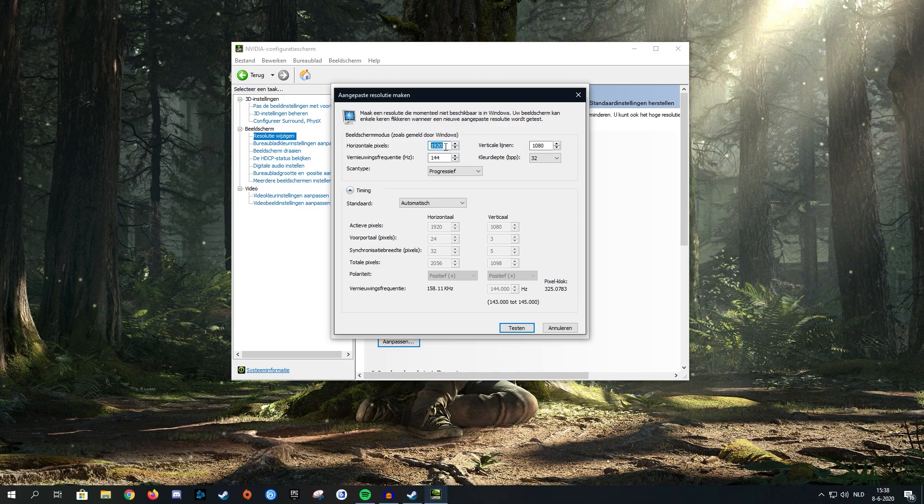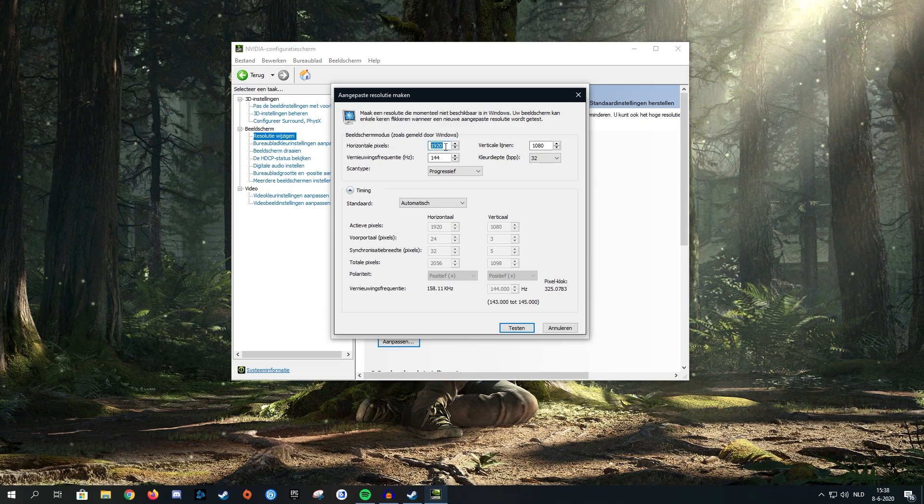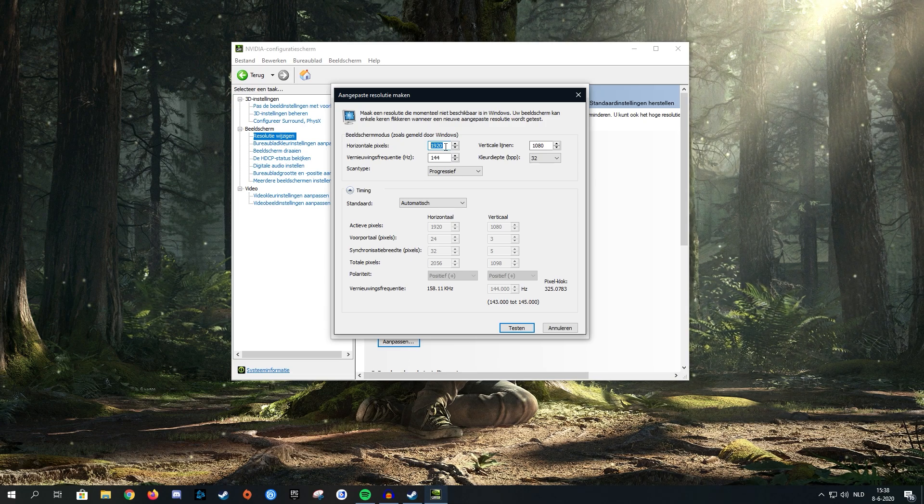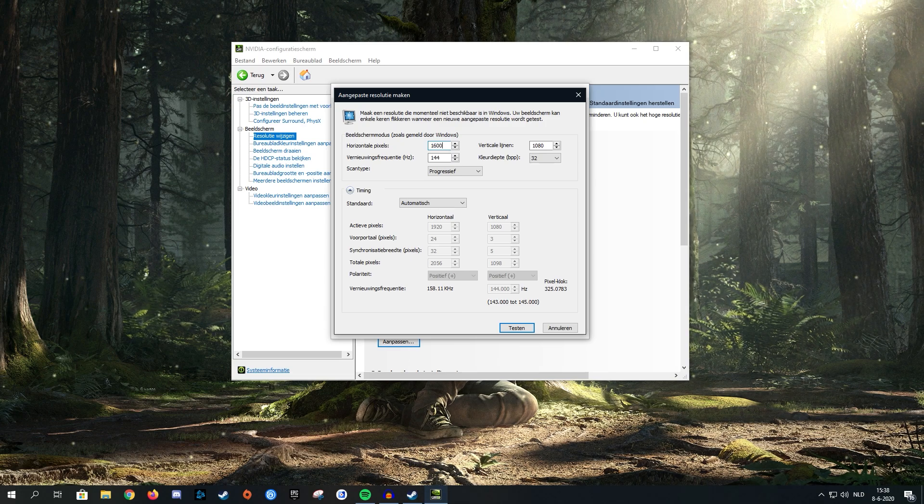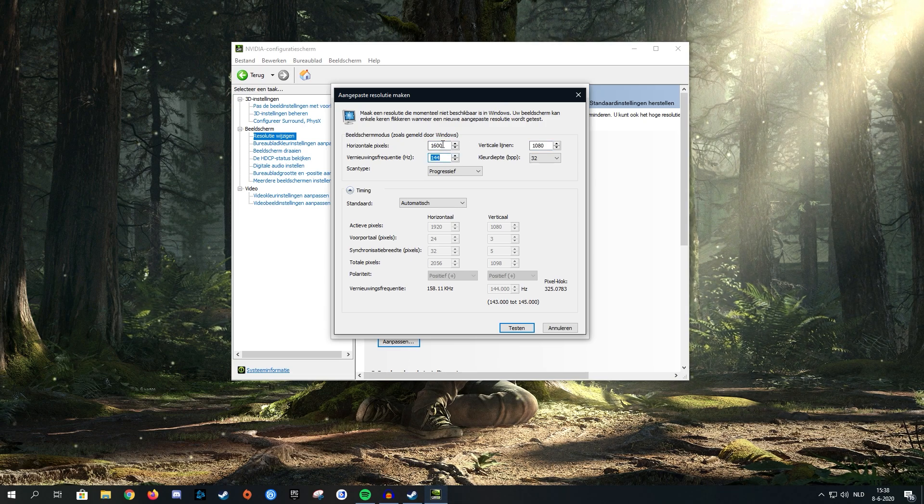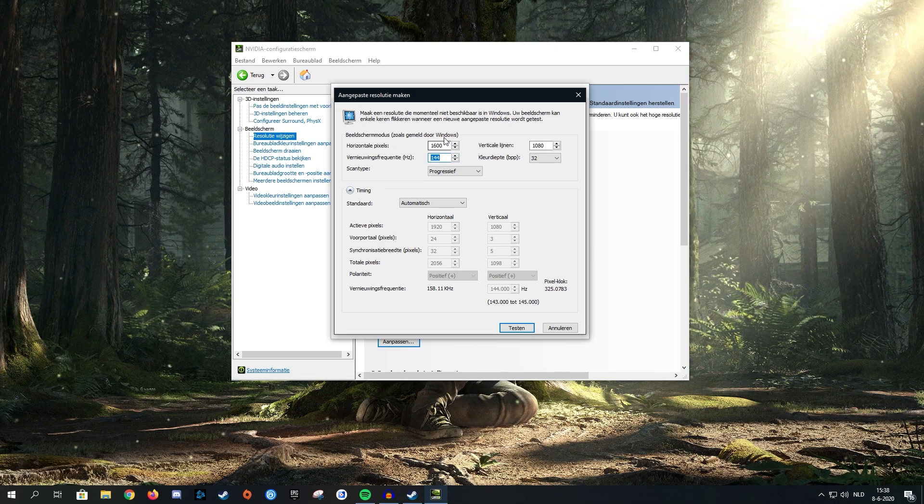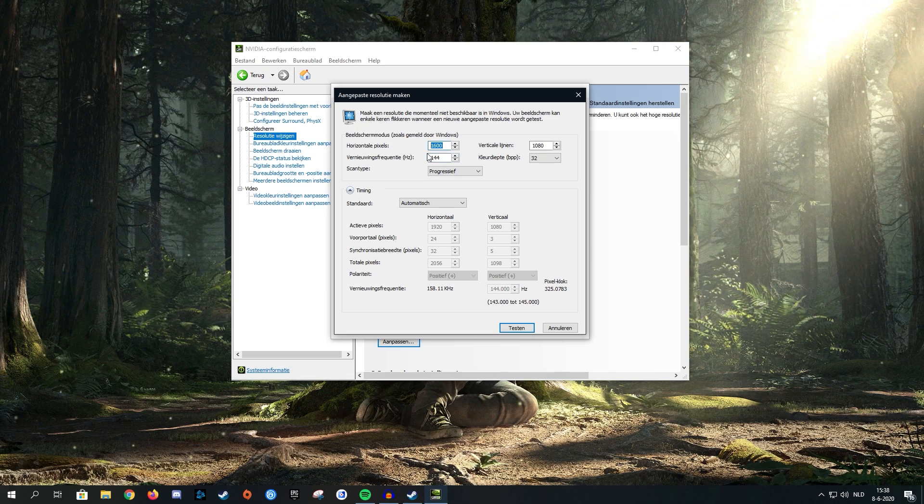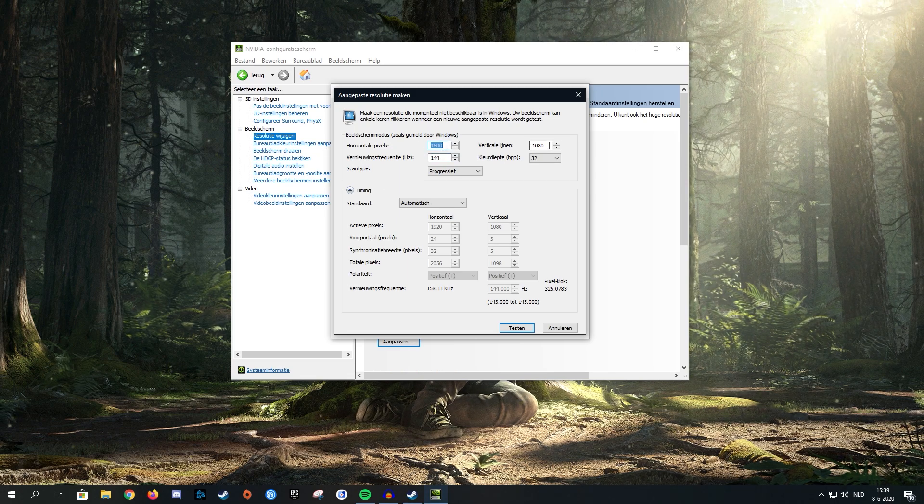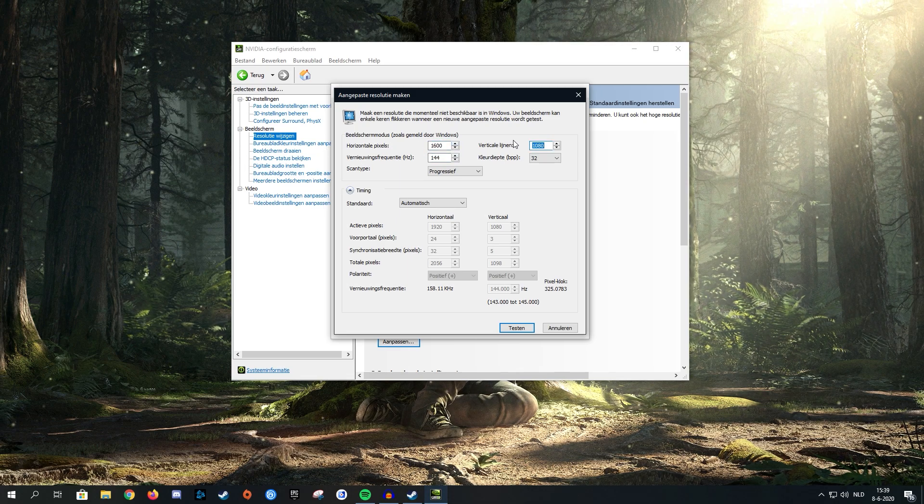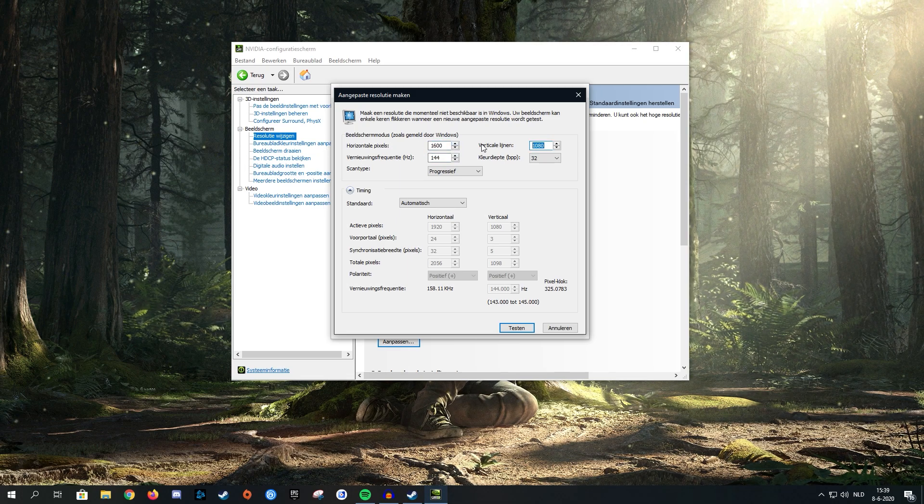Let's say I want to play Dead by Daylight on 1600 by 1080. Then all I have to do is change the horizontal value to 1600. This is already on 1080, so I won't have to change it.